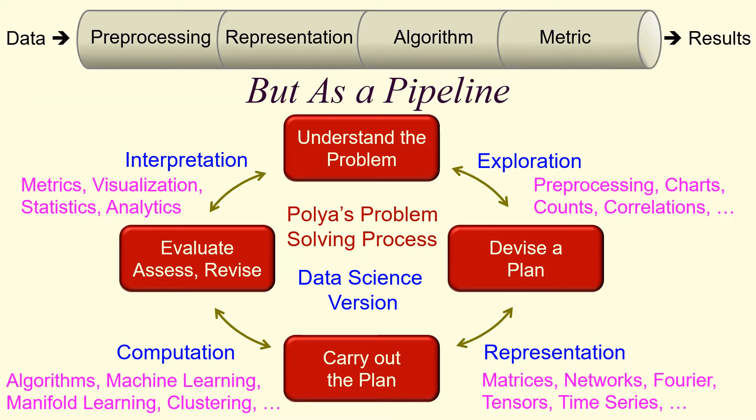And we can think of that as a pipeline. Data goes to pre-processing, to representation, algorithm, to metric, and that produces results.